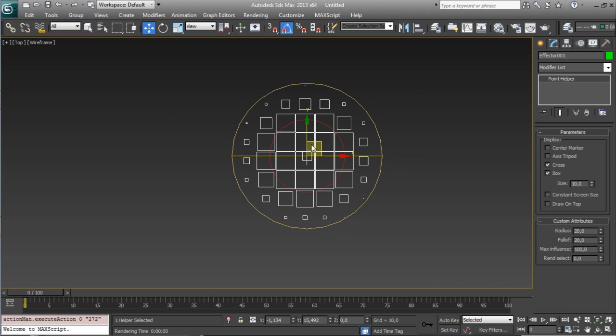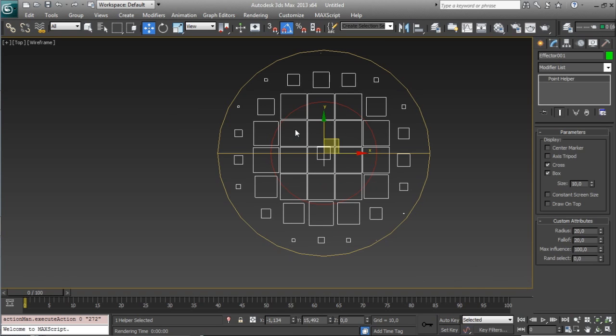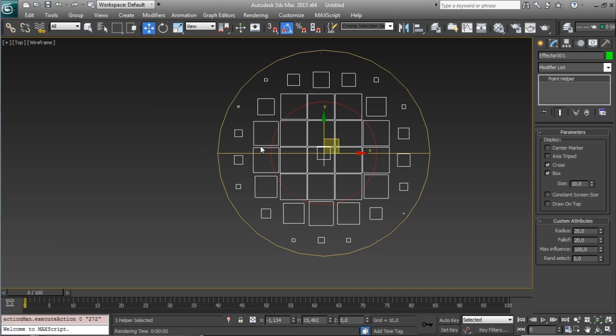effectors, it's always based on the pivot point, so you have to see in these boxes the pivot point is on the middle, so if the pivot point is inside the radius will be considered as inside, and between inside and outside there is a falloff curve that we can control after,